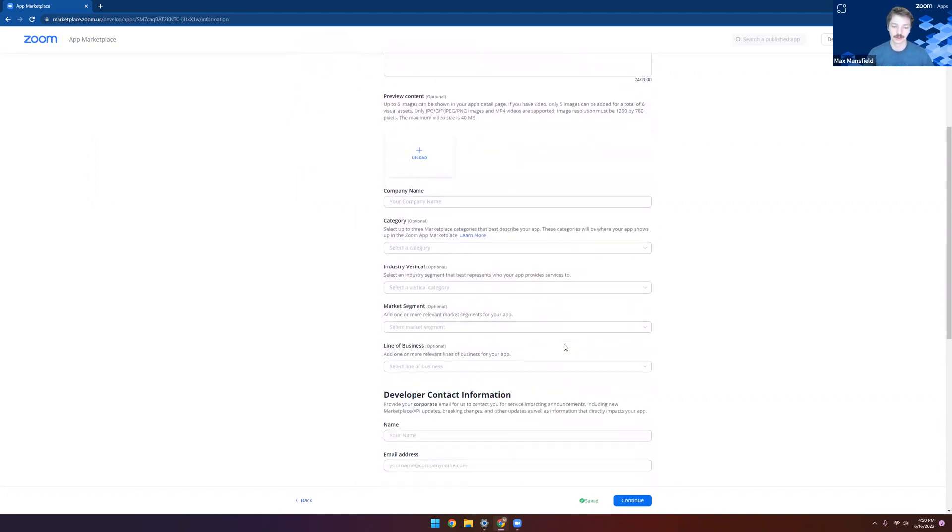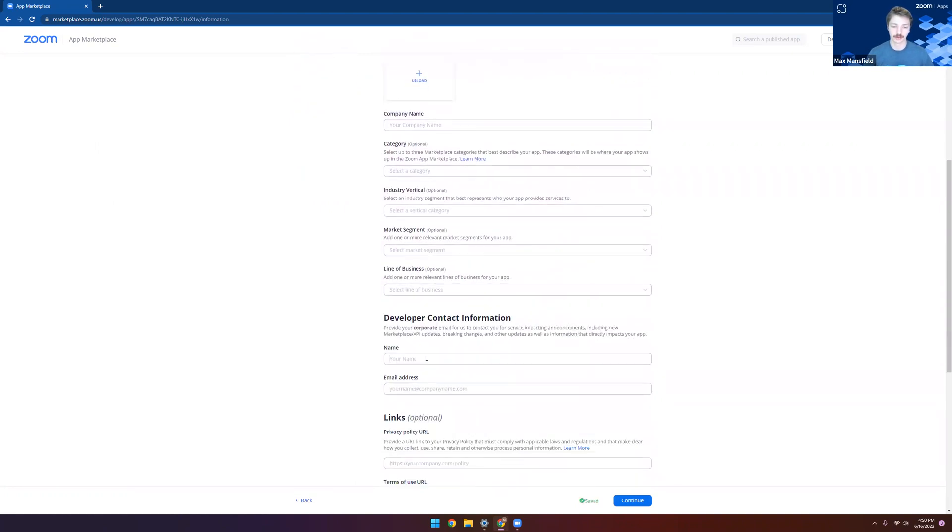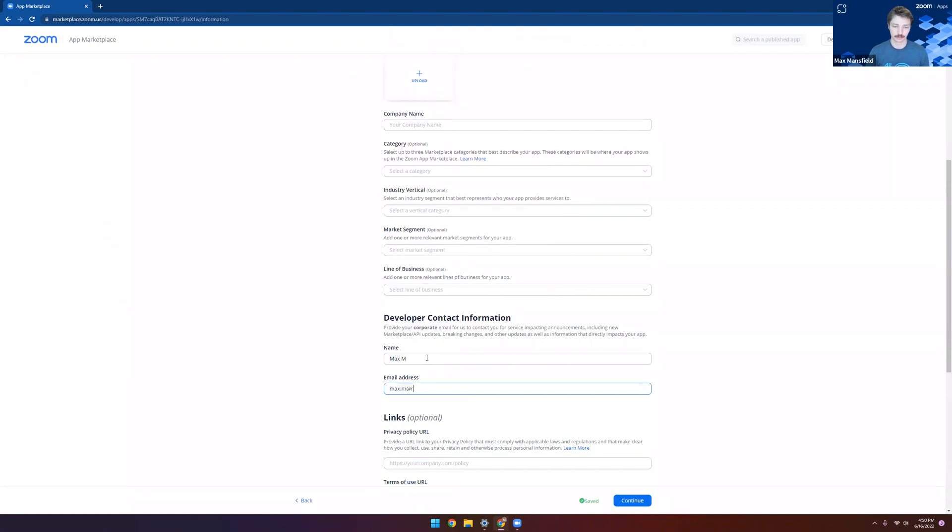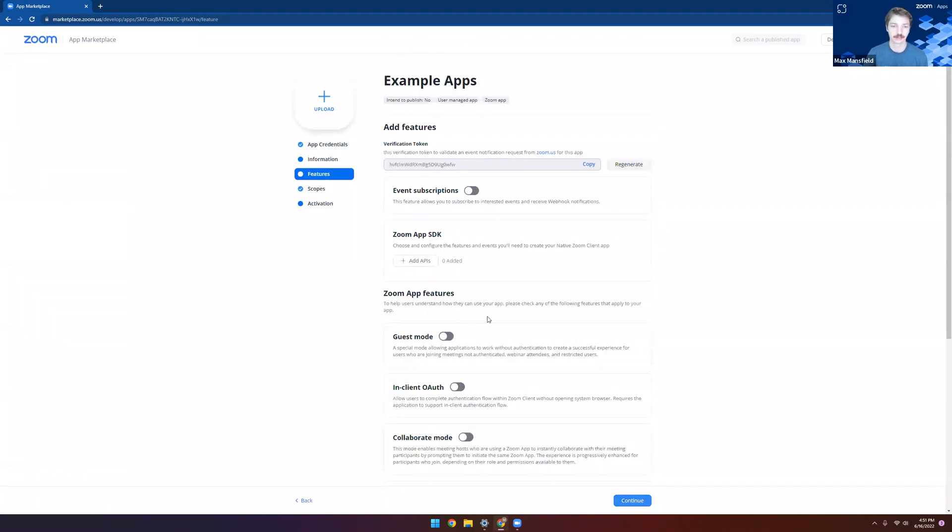Also, make sure that you're adding in a developer name and a developer email. Perfect. We'll go ahead and click continue.